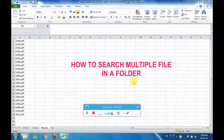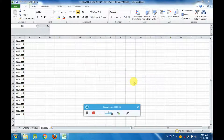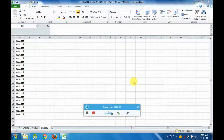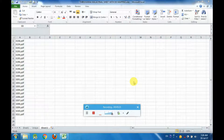Welcome. We are going to search multiple files in the search option. We are going to search a file name. We will search a file name.